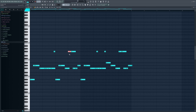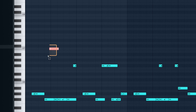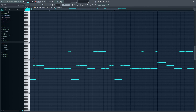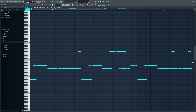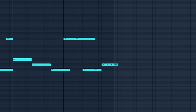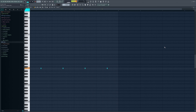You also want to add some slide notes. In FL Studio, just click the slide note option and you have a slide note. I also recommend adding triplet rolls every 8 or 16 bars.